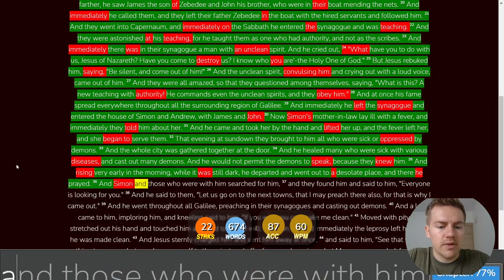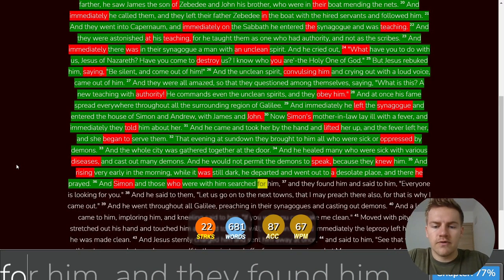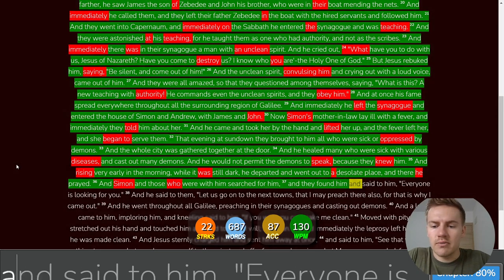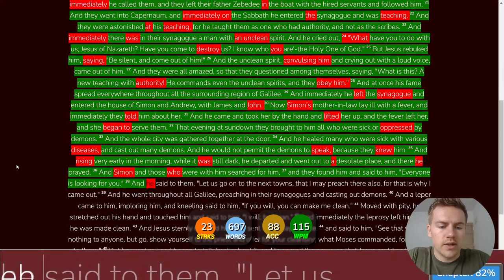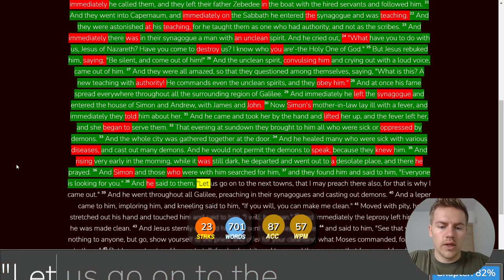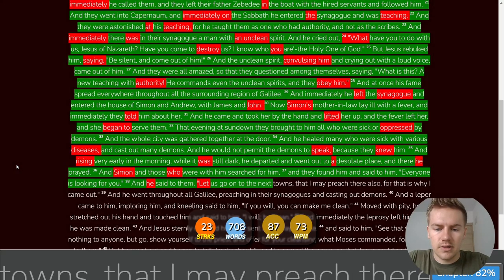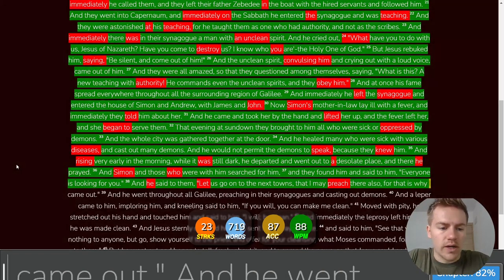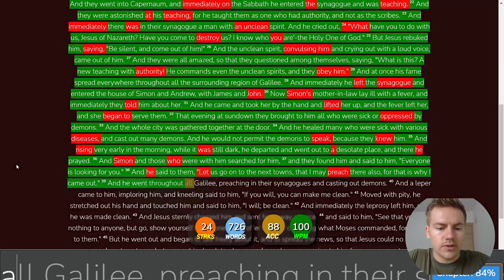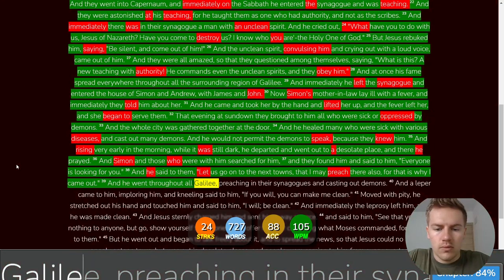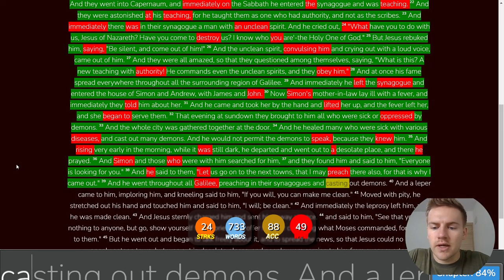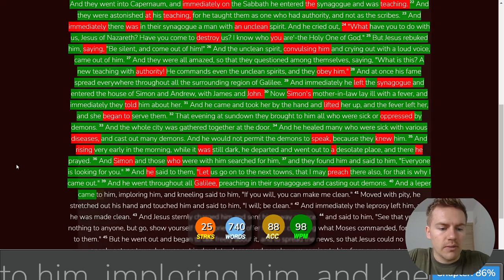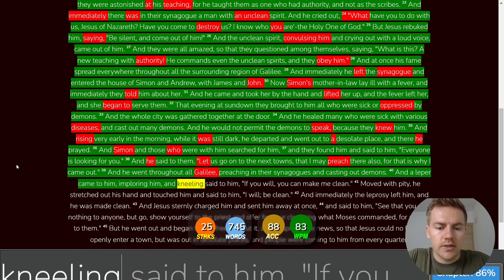And Simon and those who were with him searched for him and they found him and said to him everyone is looking for you and he said to them let us go on to the next towns that I may preach there also for that is why I came out and he went throughout all Galilee preaching in their synagogues and casting out demons.